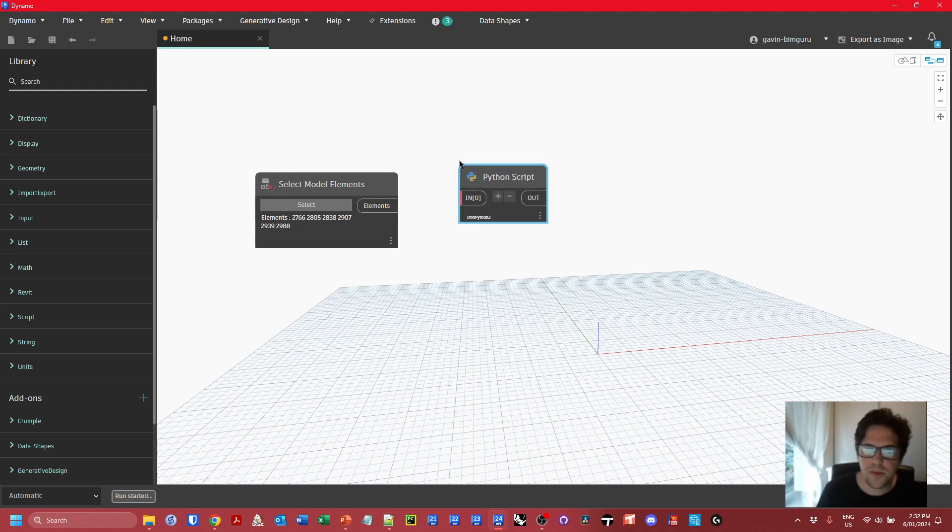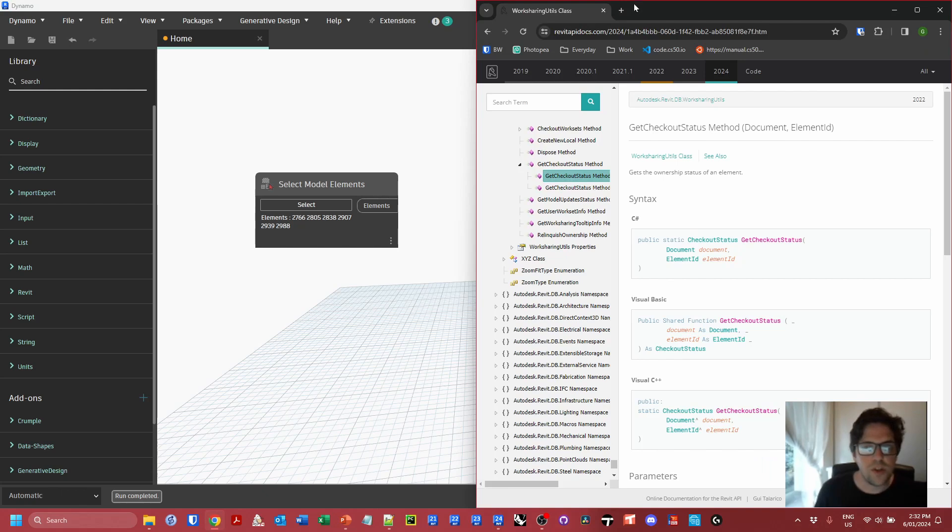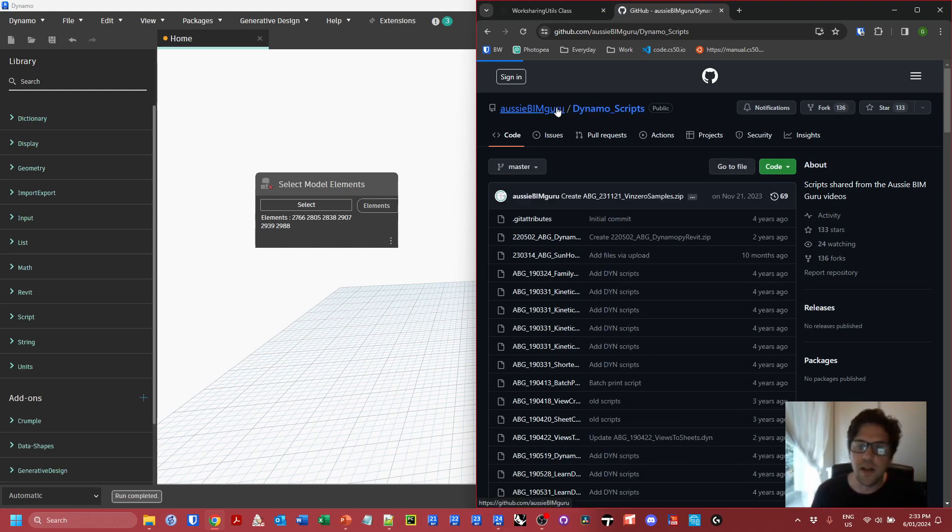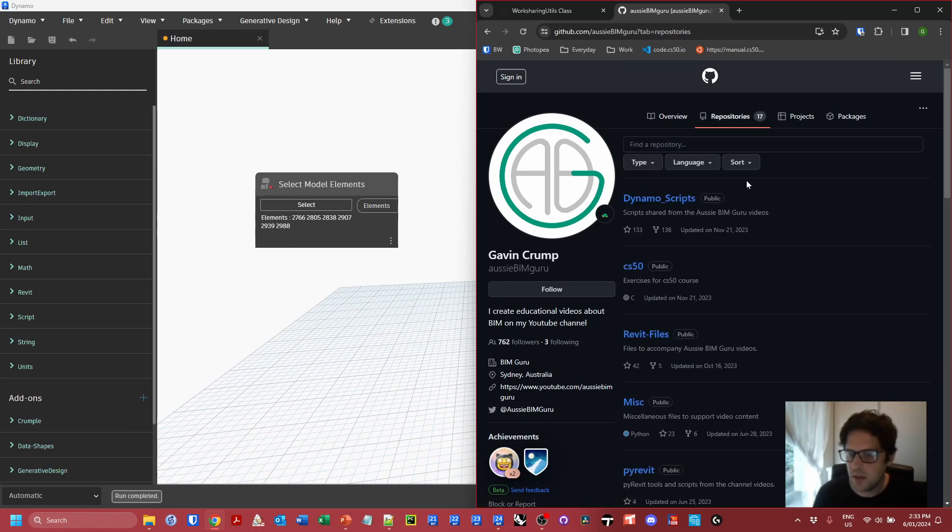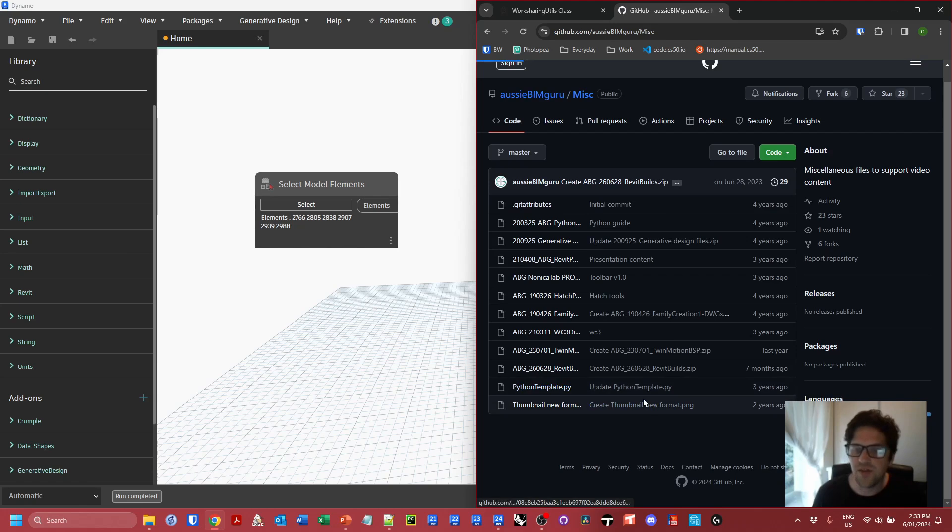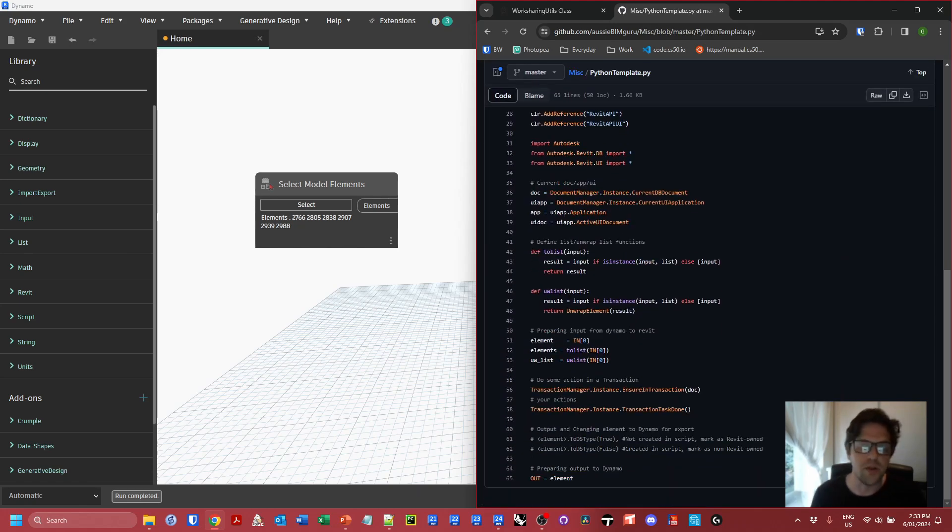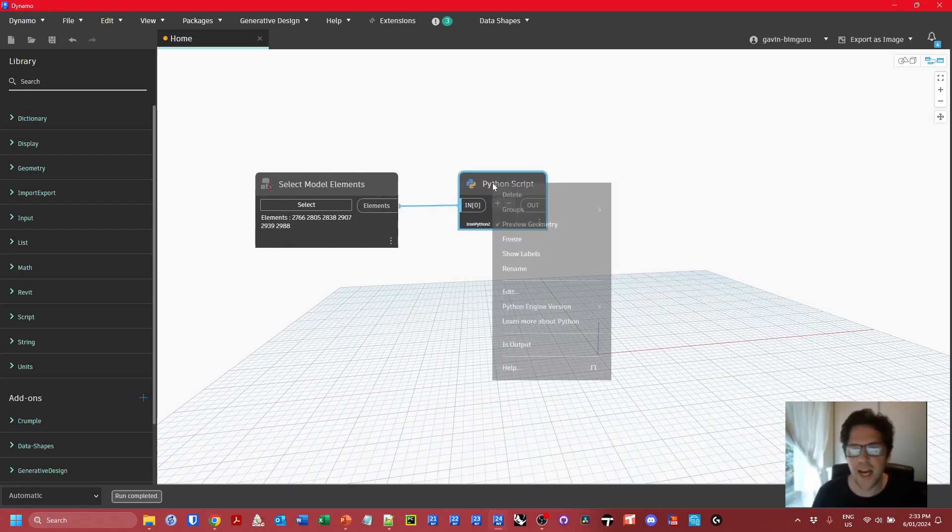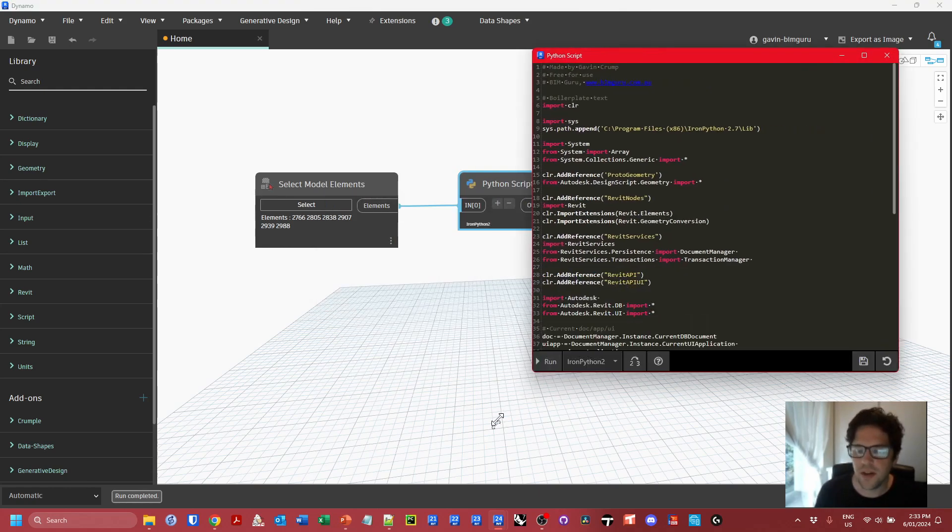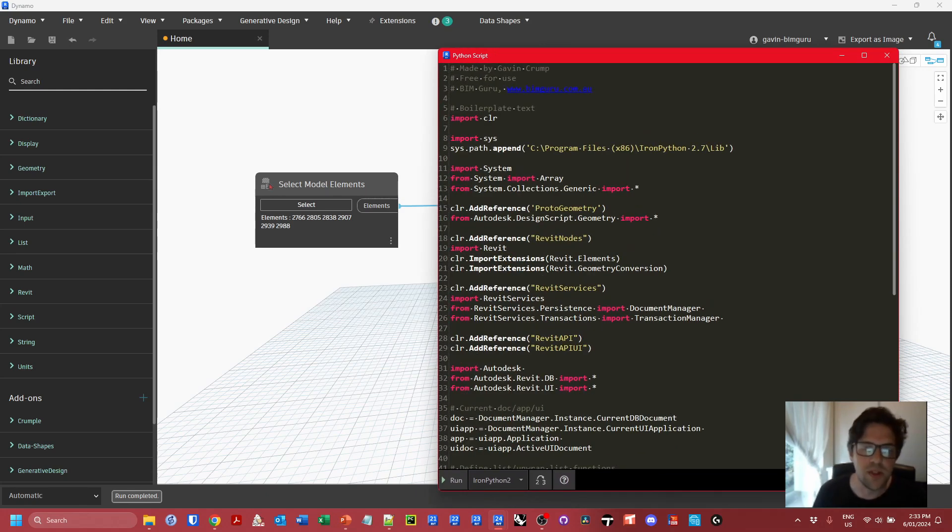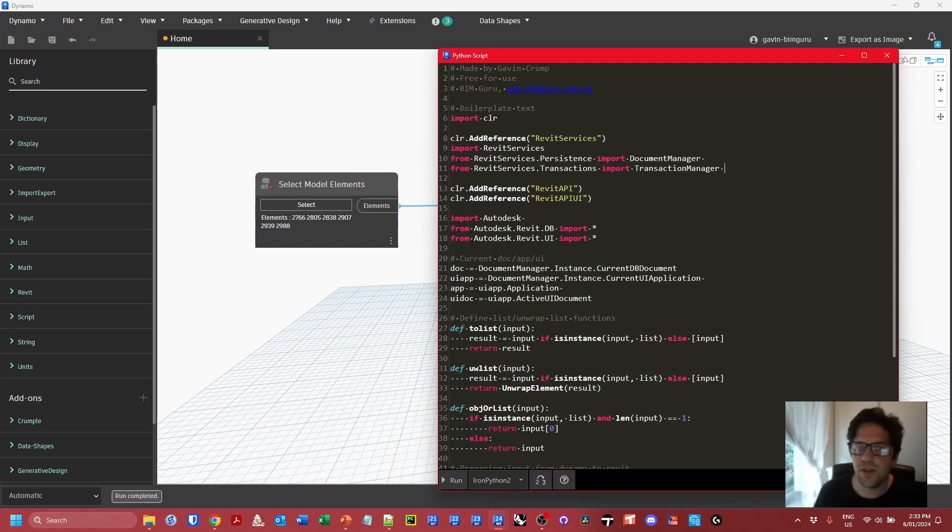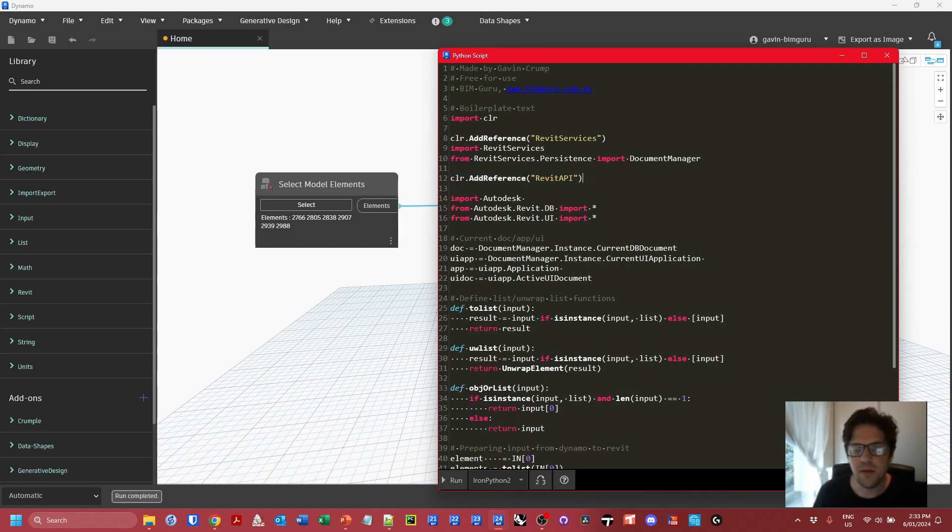I'm going to boot up a Python script. This Python script is going to have my Python template, my boilerplate. If you do want a copy of my boilerplate, head over to the Aussie BimGuru GitHub and go to my miscellaneous repository. You'll find this Python template that you can use as well. I'm just going to jump back to Dynamo and plug this in. My default template just sends the elements right through. We don't need all of these things. I'm going to delete everything all the way down to Revit services because we don't need any of these Dynamo-specific references. We don't need a transaction manager because we're not engaging in any transactions.